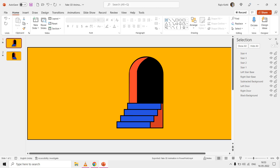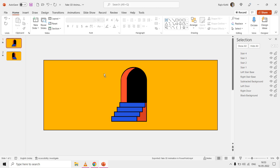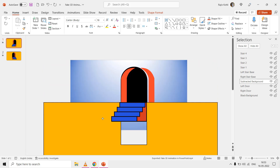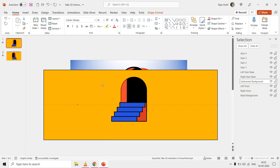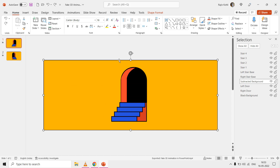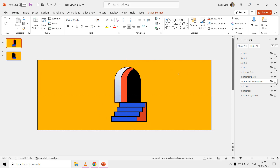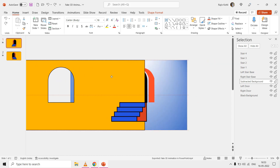First, we have the subtracted background layer, which has a window cut out within a large rectangular shape. If you move this shape, you can see the slide background behind it.